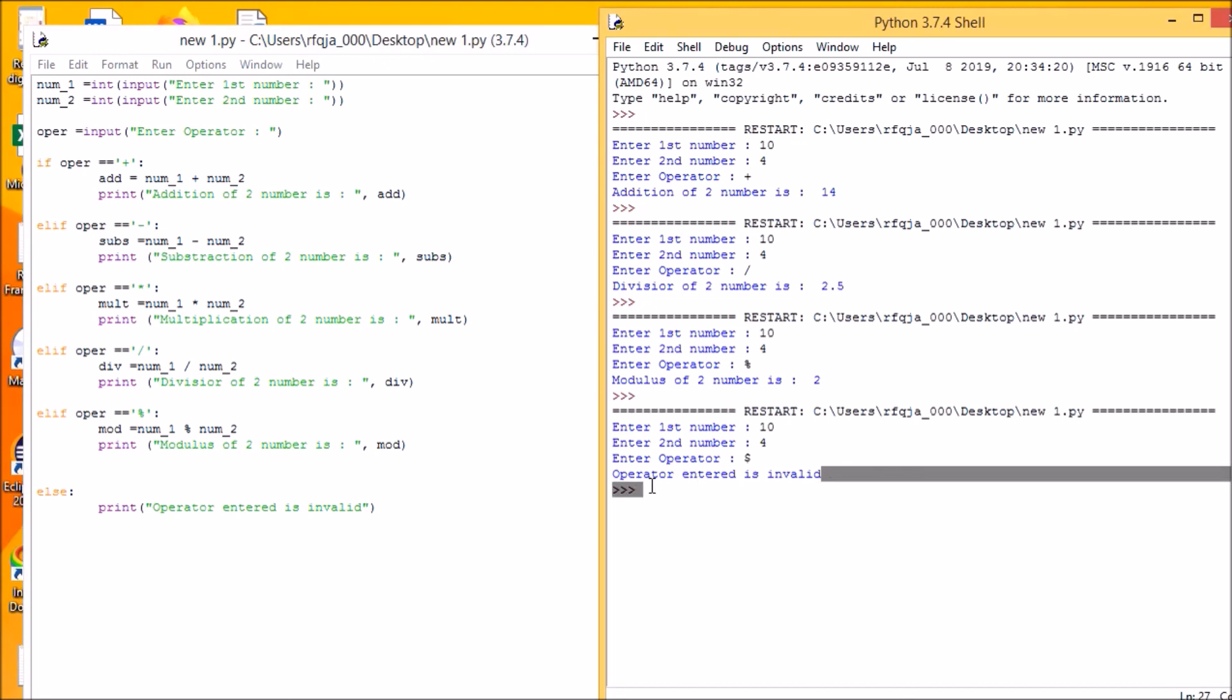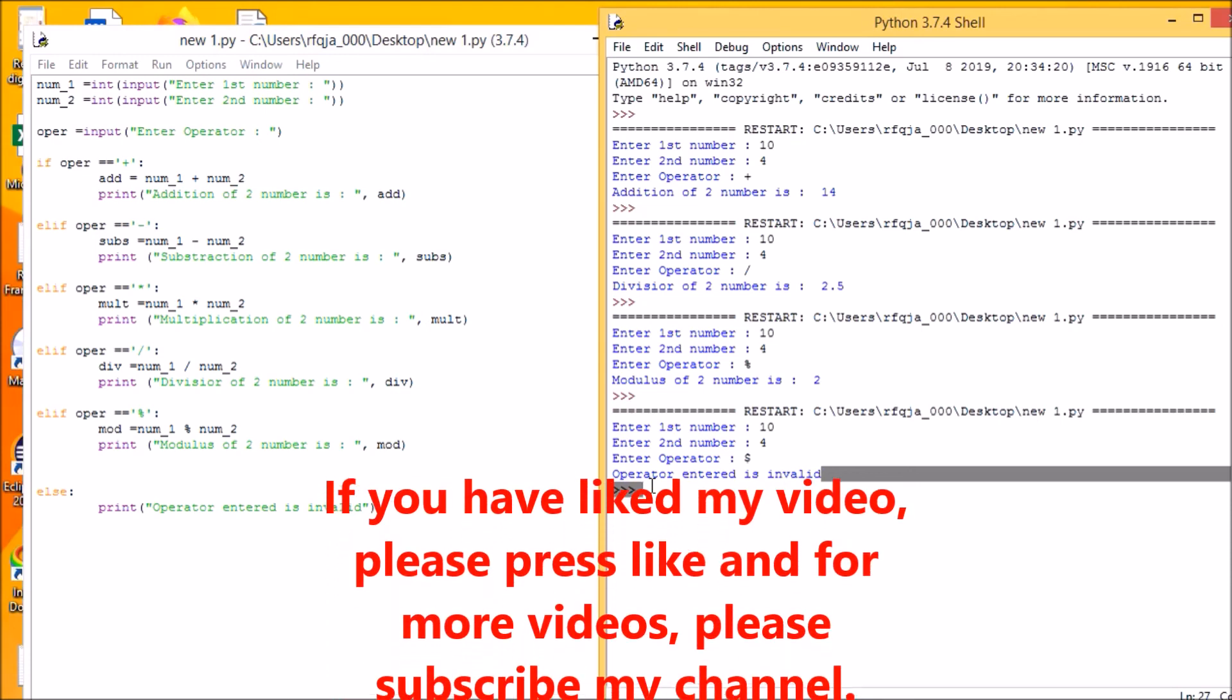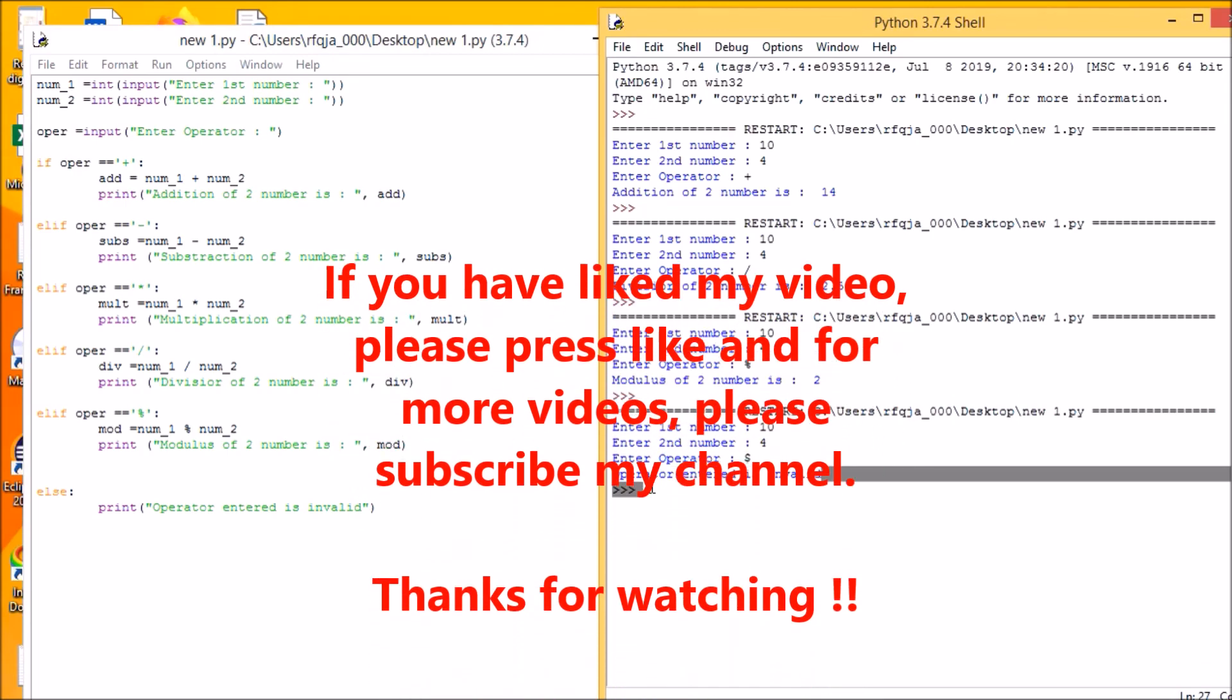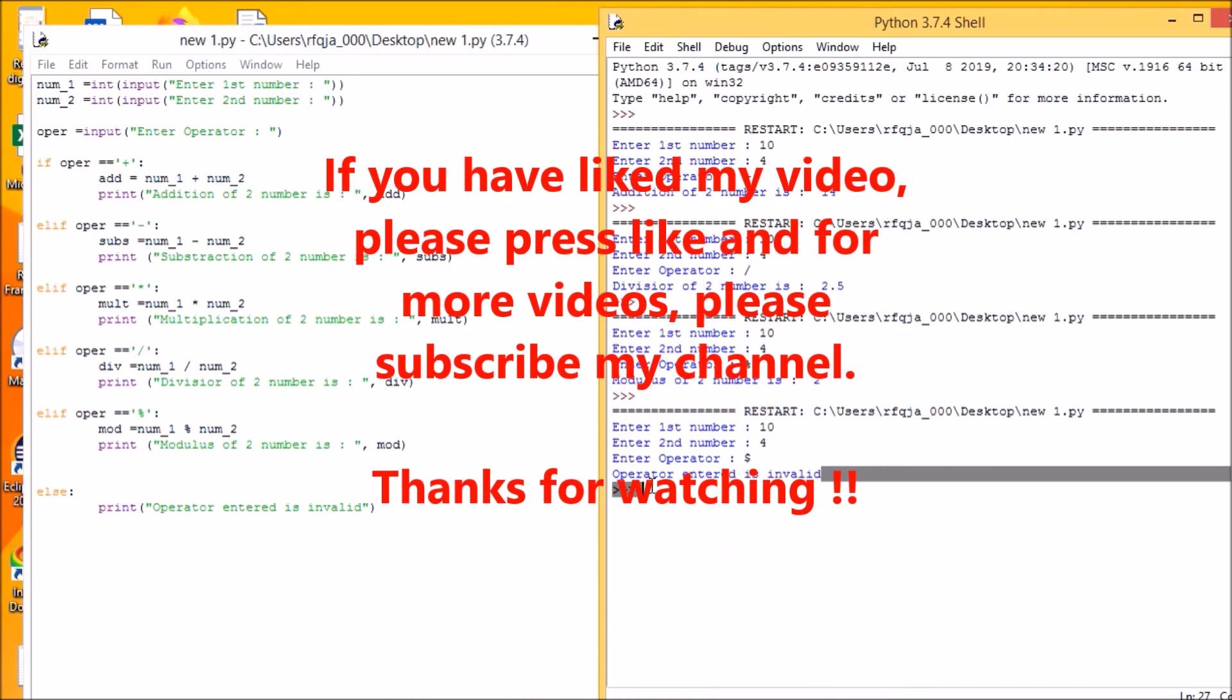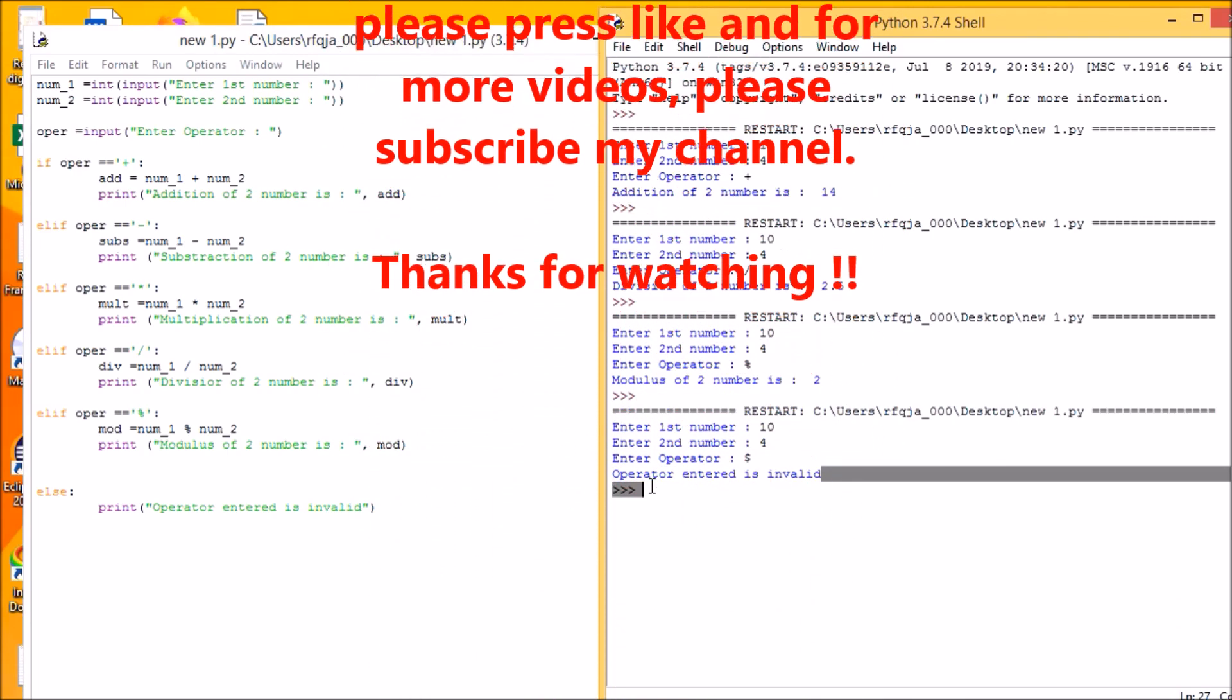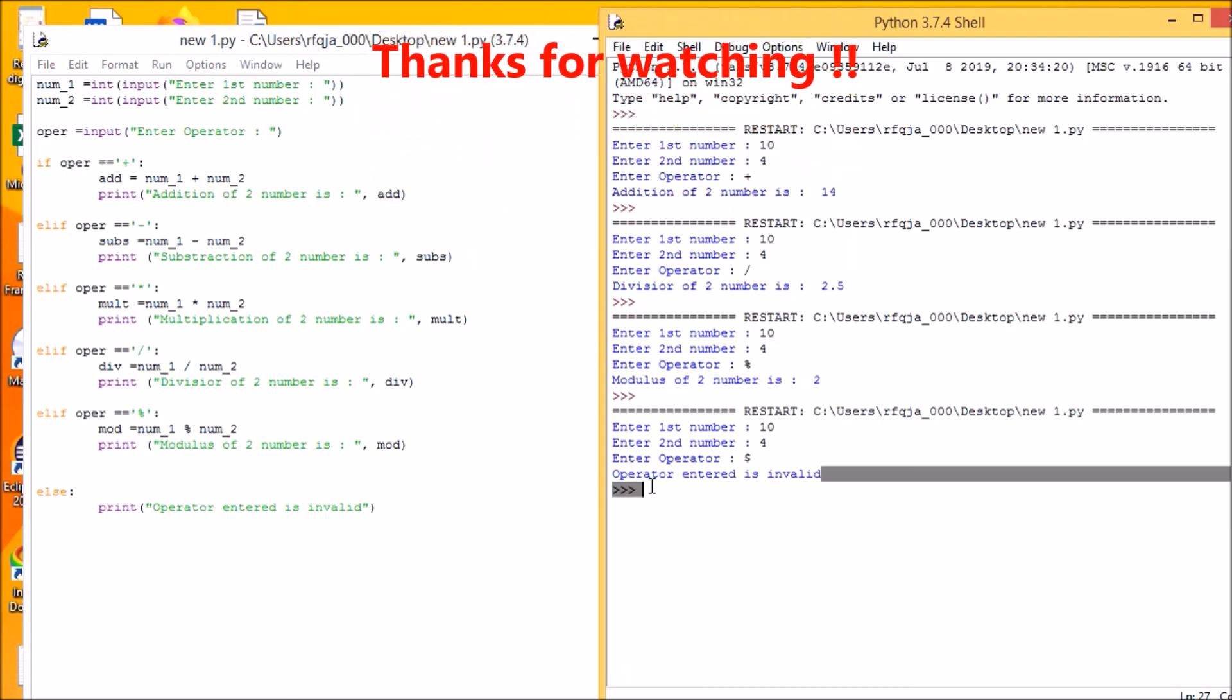This is a simple program. Hope you have understood the program. And if you have liked this, please press like button. And for more and more videos, please subscribe my channel. Thanks for watching.